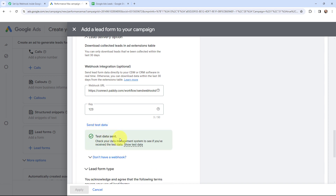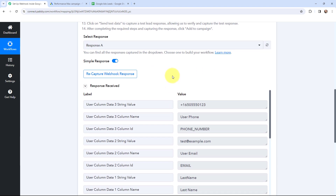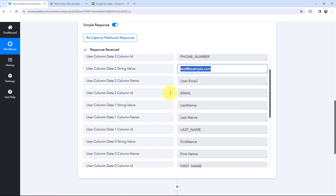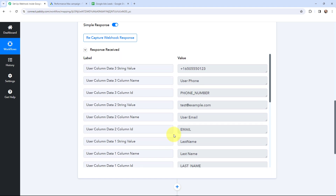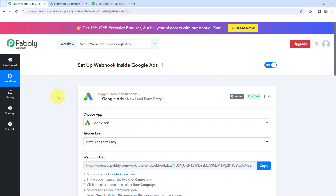It says test data sent. That means the test data would have been sent to Pabbly Connect. So I am going to take you to Pabbly Connect. And yes, over here you can see that just now I have received a response and I have got the test response details. This here is the test phone number, over here is the test email, this is the test last name and this here is the test first name. So in Pabbly Connect I have successfully got the test response from Google Ads. That means now whenever I receive a new lead through Google Ads, that lead will automatically get captured here in Pabbly Connect.